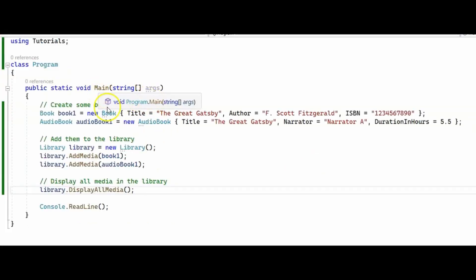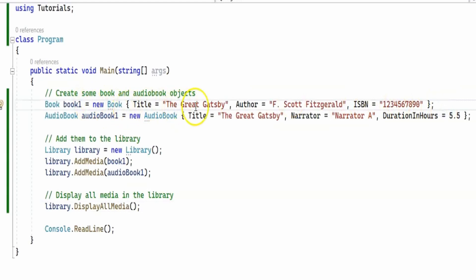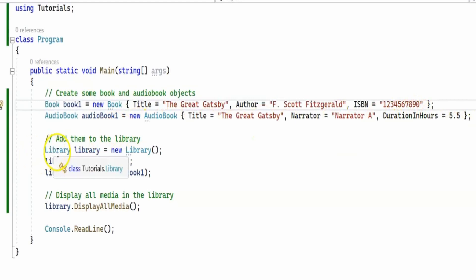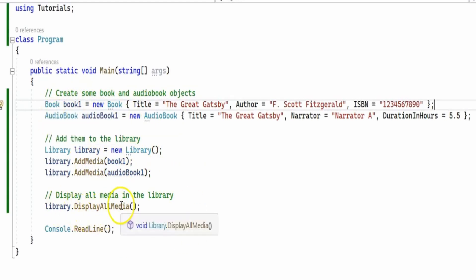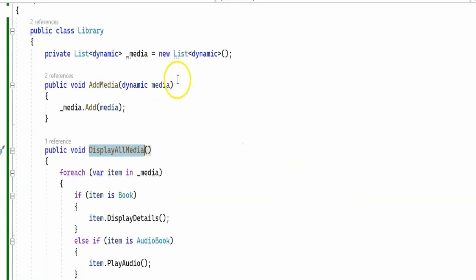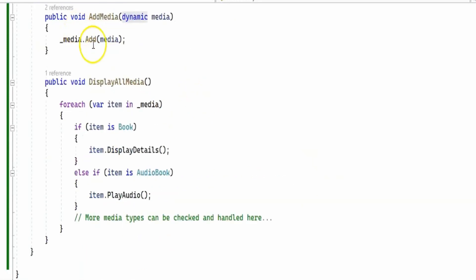In the main method I create a Book object with the title, author, and ISBN, and another object which is an AudioBook with a title, narrator, and duration in hours. Then we instantiate the Library object and add the two media items — the first is a Book, the second is an AudioBook. Then we call the DisplayAllMedia method, which iterates over all items in the dynamic list. If the item is a Book it prints the details using DisplayDetails; if it's an AudioBook it calls PlayAudio.